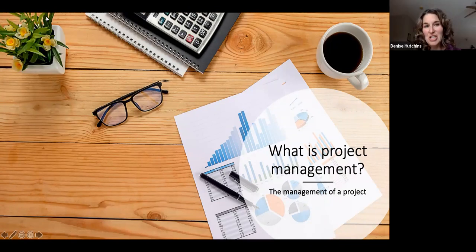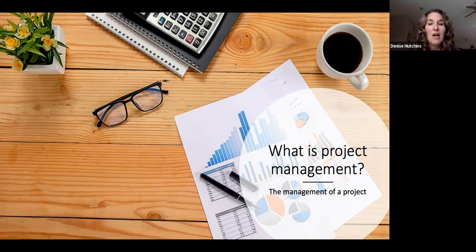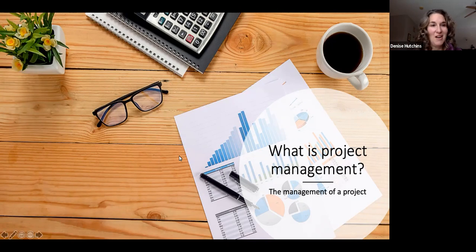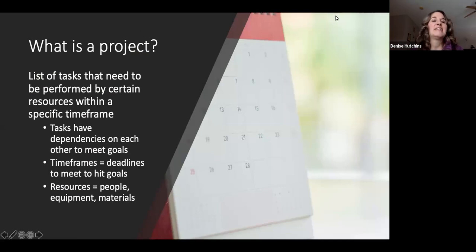Let's jump in. This is going to be a high-level, big-picture overview. What is project management? It really simply is just the management of a project. And then we have to ask: what is a project? It's a list of tasks that need to be performed by certain resources within a very specific timeframe.